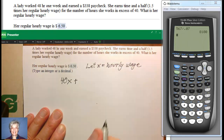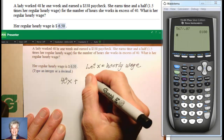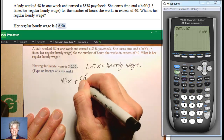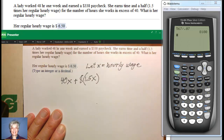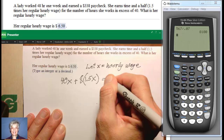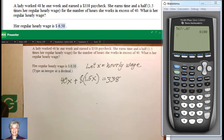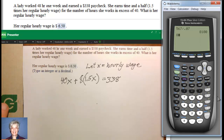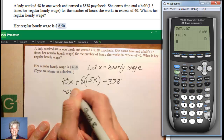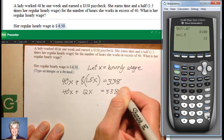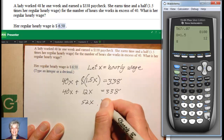Plus, if she worked one hour overtime that would be 1.5X, but she worked eight hours overtime. So I'll multiply that by 8. Altogether, that's going to equal $338. Now I'm going to multiply 8 times 1.5 — that's 12. So I'll have 40X plus 12X equals 338. So 52X equals 338.